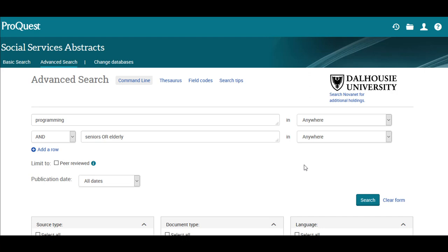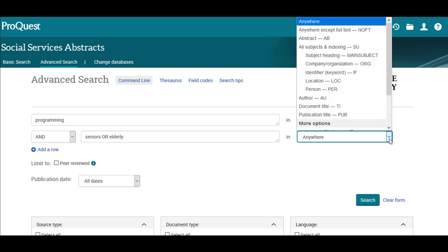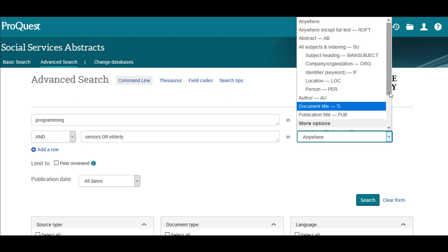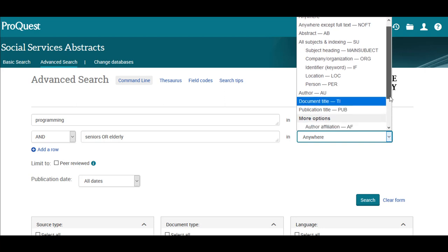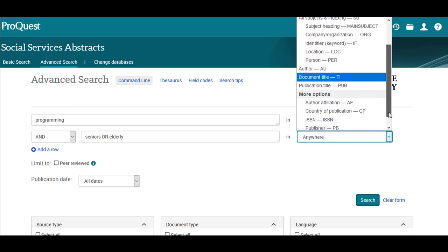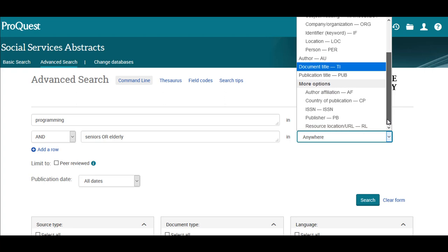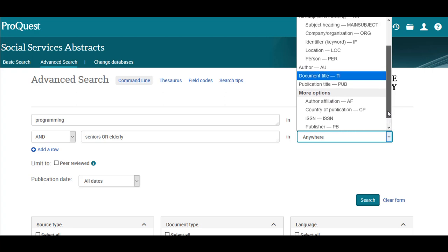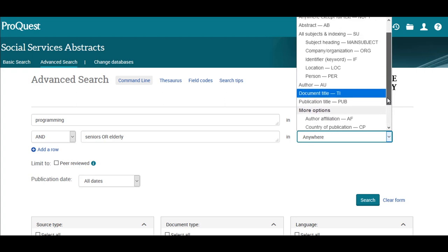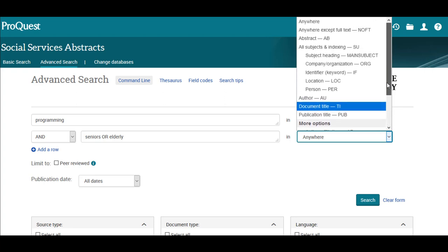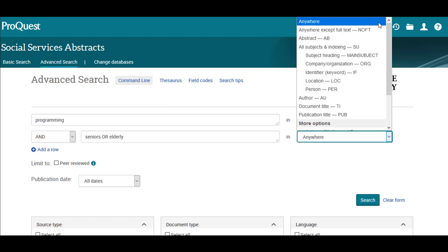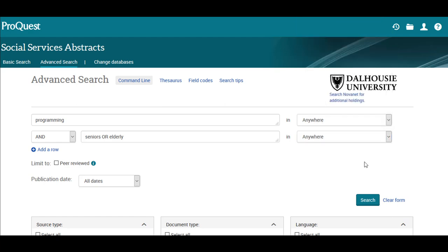We can also make our search more specific by changing the default anywhere to search for our keywords in a specific location, such as Title or Abstract. This is especially useful if you are getting too many results. For now, let's just leave it at the default anywhere and click Search.